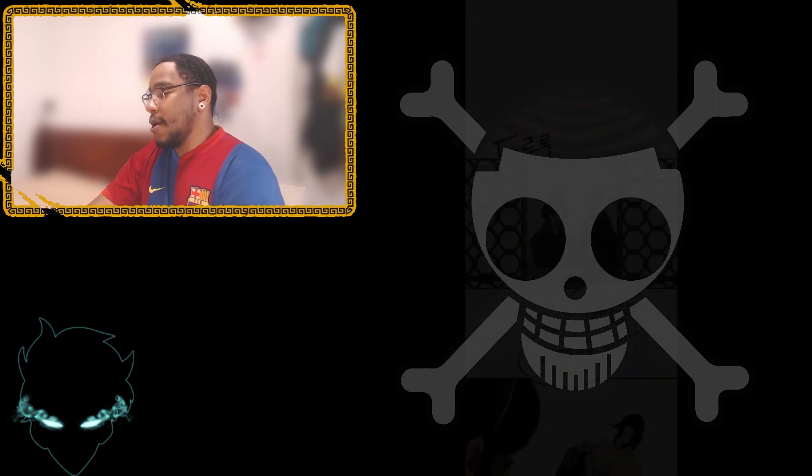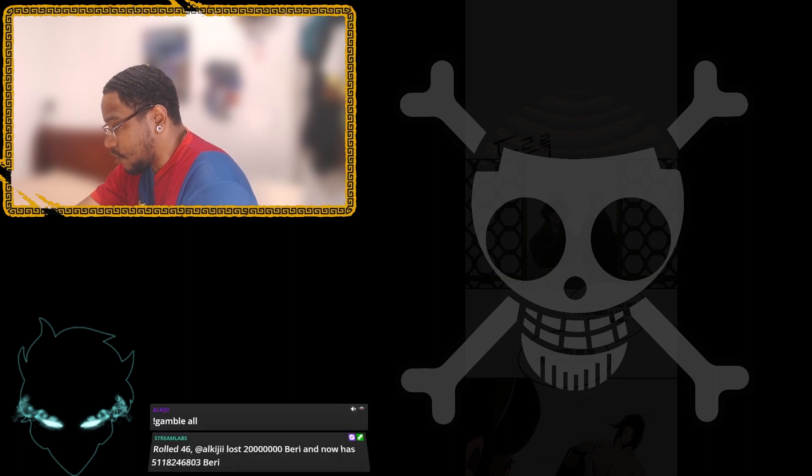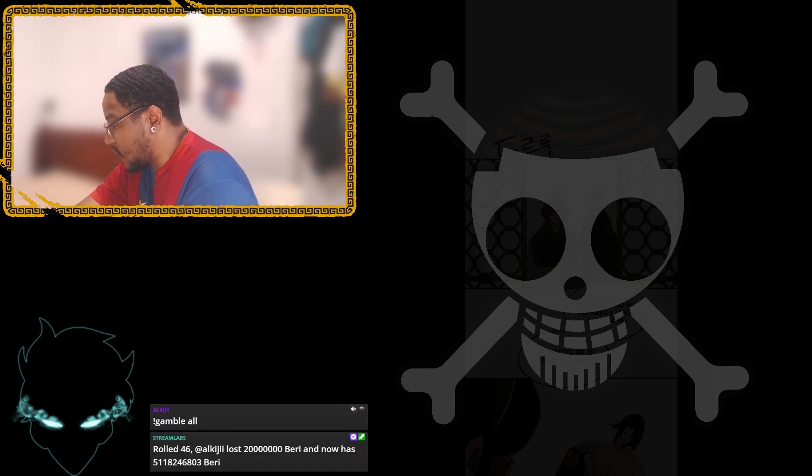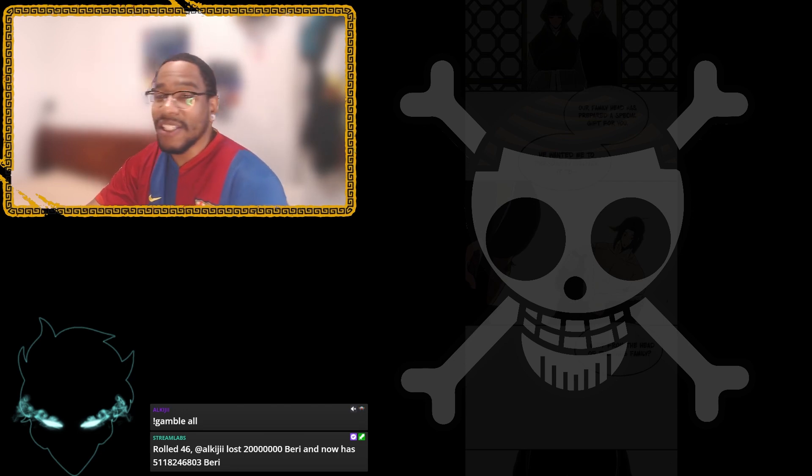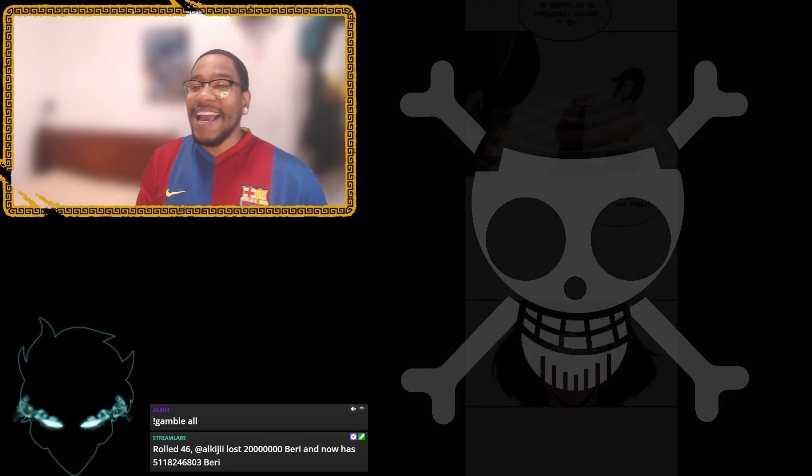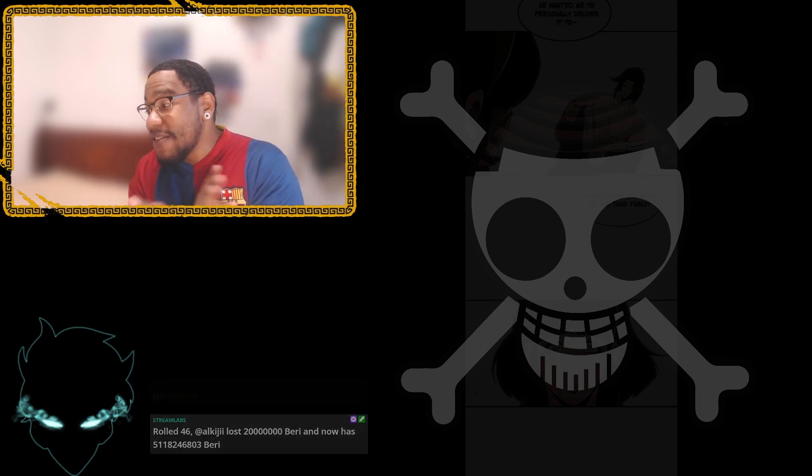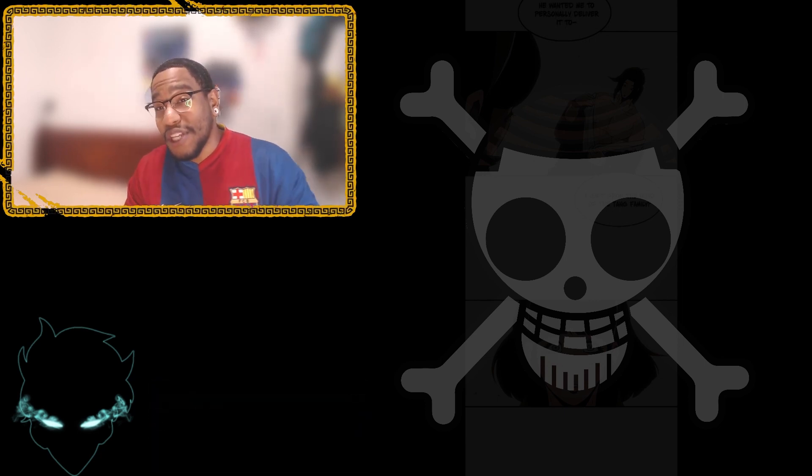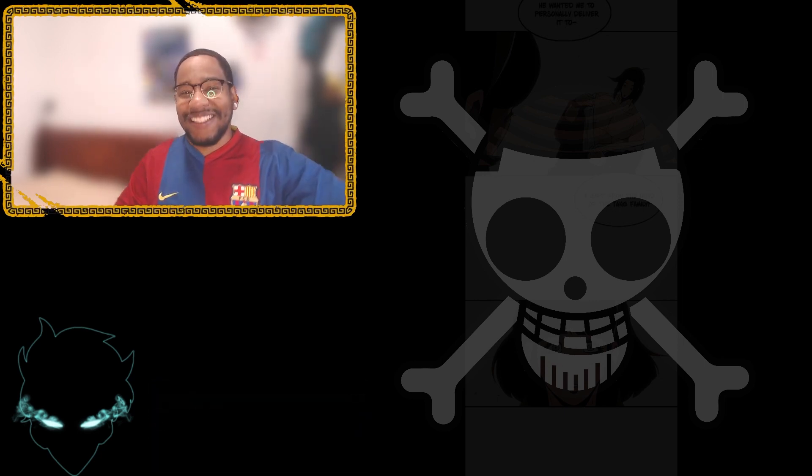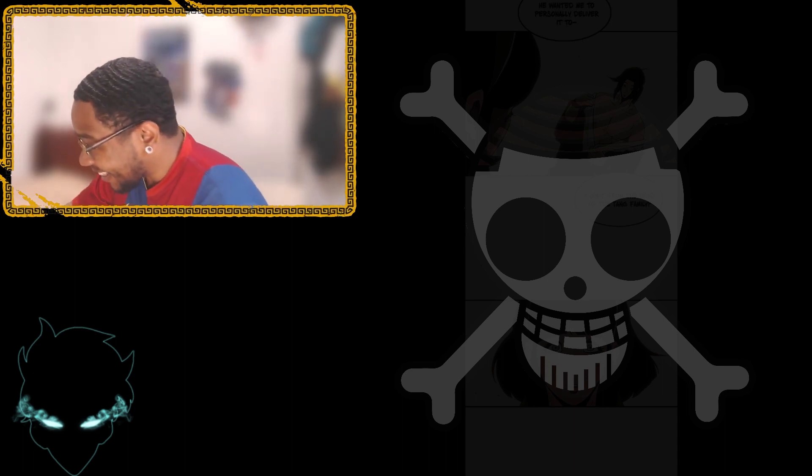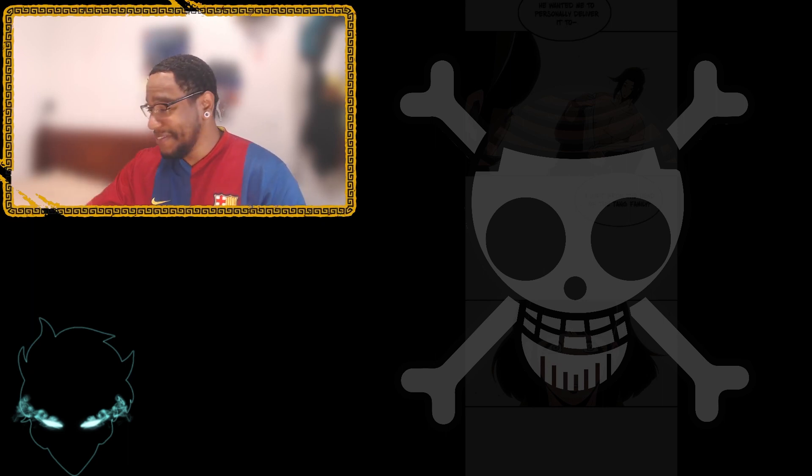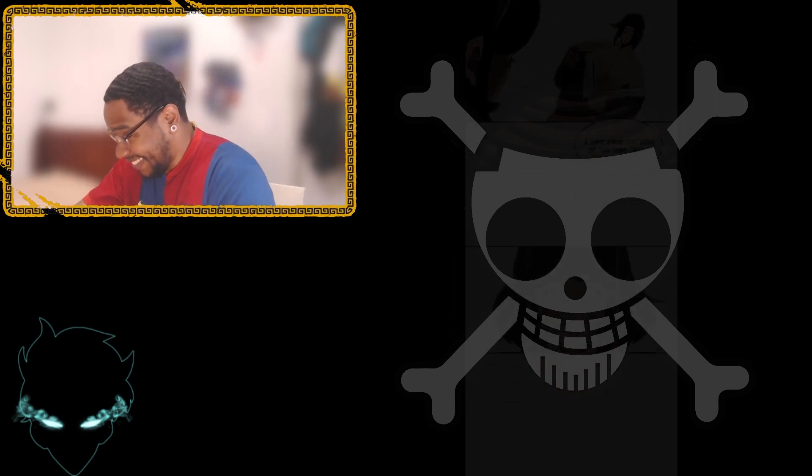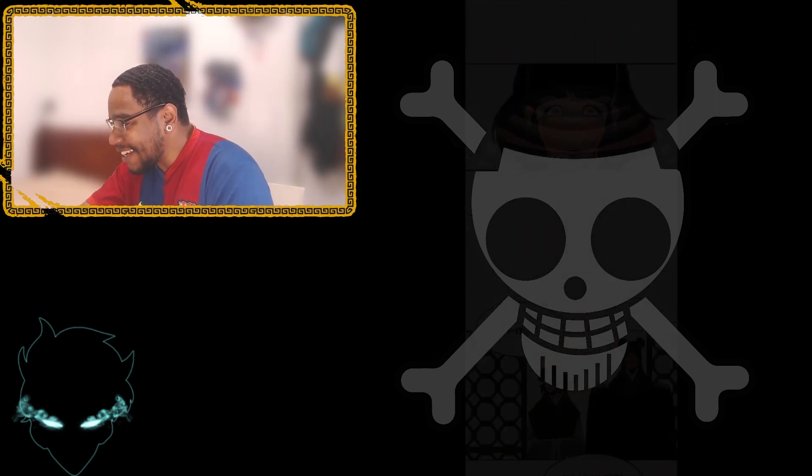May I come in? Yes. Come in. Jin puts his shirt on real quick. Our family had prepared a special gift for you. He wanted me to personally deliver it to. And as she says that, a gift from the Tang family. And immediately, as she's talking, she can't even finish a sentence because she sees Jin over here getting dressed. See that boy, bare chest. She got hot for a second. She said, oh, damn. Yes.